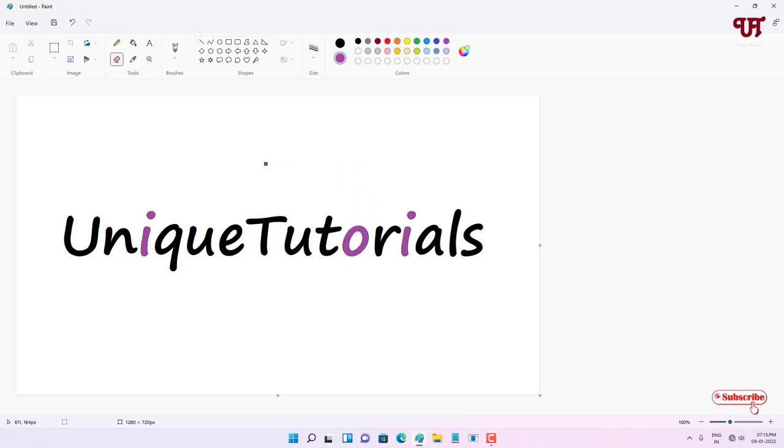You can see by using this trick, you can use the Microsoft Paint Eraser as a coloring tool. It's definitely a cool trick to use the Eraser as a coloring tool in Microsoft Paint on Windows. If you've never known about this trick, you should definitely try it out.